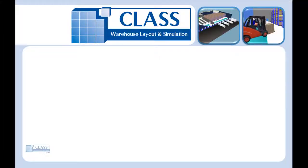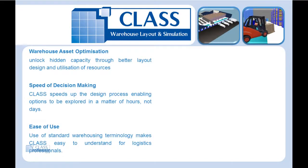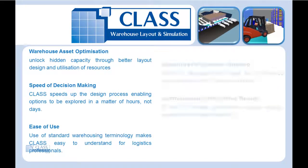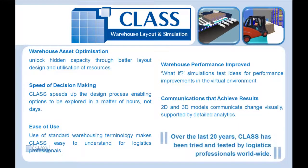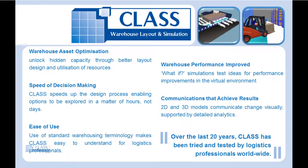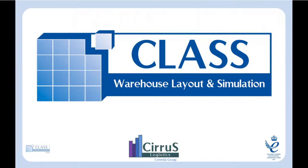CLASS warehouse layout and simulation allows you to rapidly create or modify your warehouse design, simulate all warehouse activities from goods receiving through to loading, and create what-if scenarios to test the performance of your warehouse.